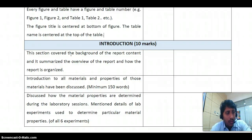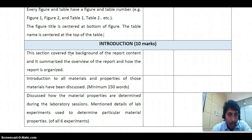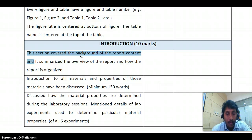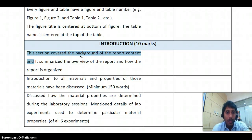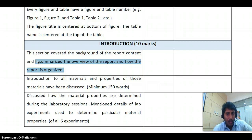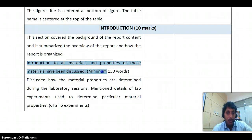For the introduction section, the first two to three lines must discuss the background of the report — what this report is about, why you are writing it, and its importance. Then summarize the overview of the report and how it is organized. Mention that six experiments were conducted during the lab schedule and that this report is based on those experiments.